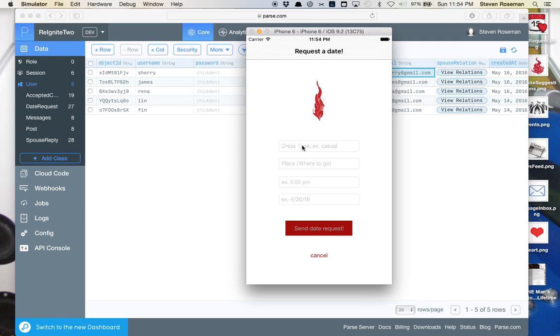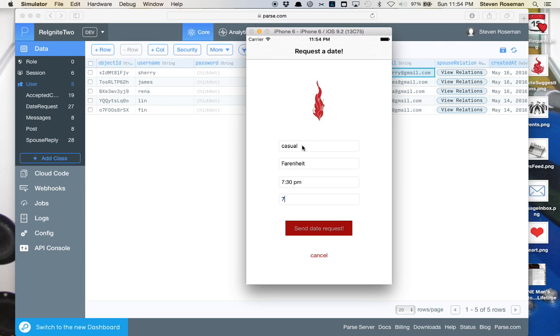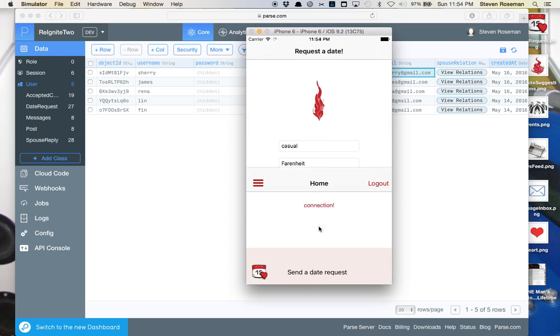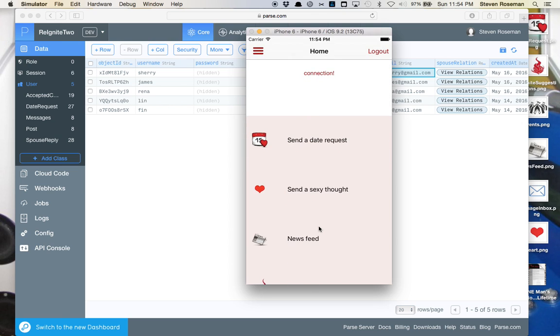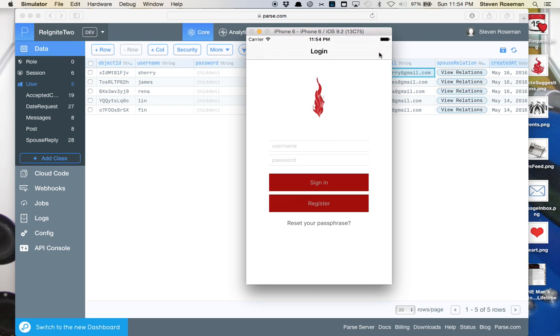How about we also send her a date request. We'll make it casual, Fahrenheit restaurant. Let's say 7:30 PM on July 5th of this year. So we'll also send that request. And we'll log out.